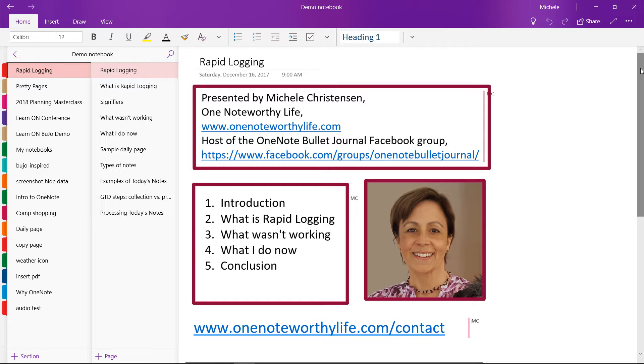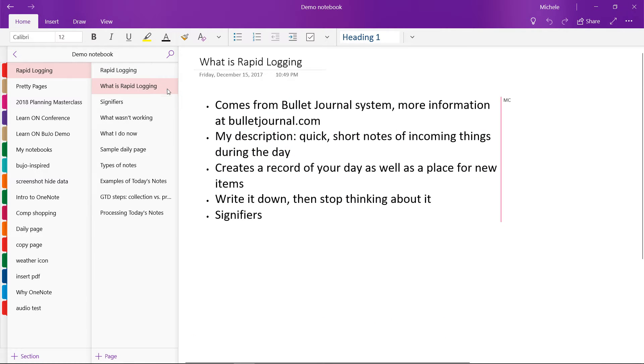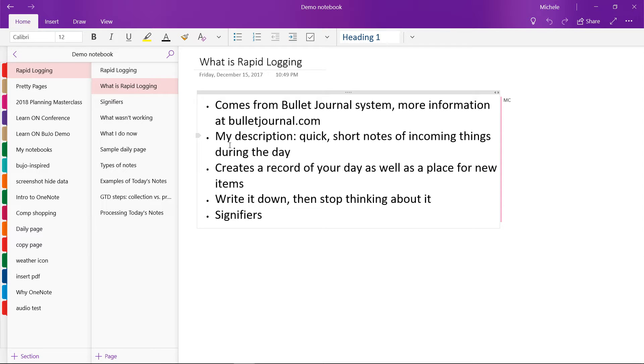So let's talk about what is rapid logging. Well, rapid logging comes from the original Bullet Journal system, and for more information on that you can go to bulletjournal.com.